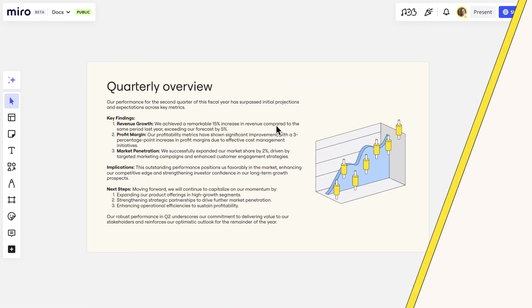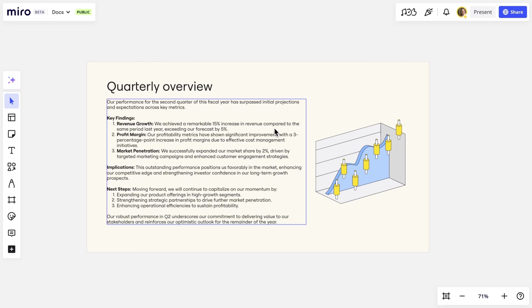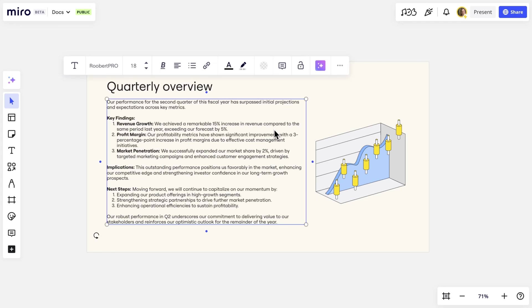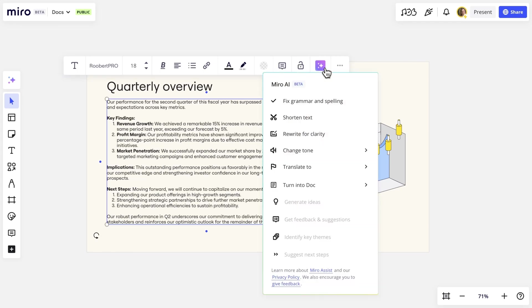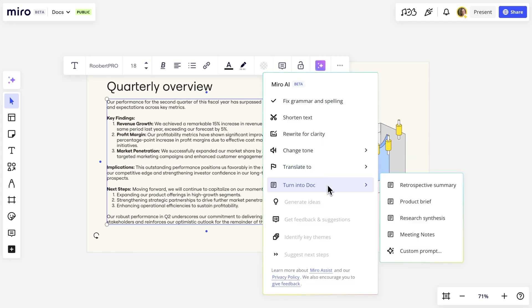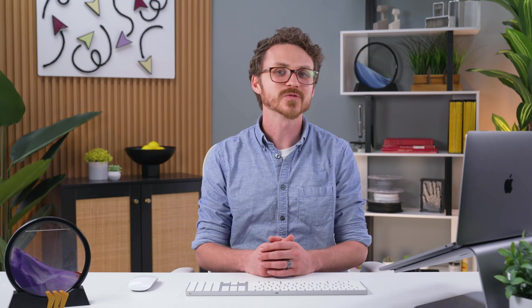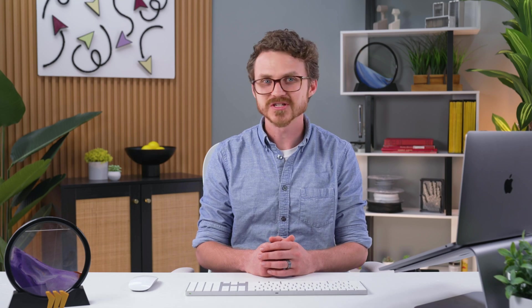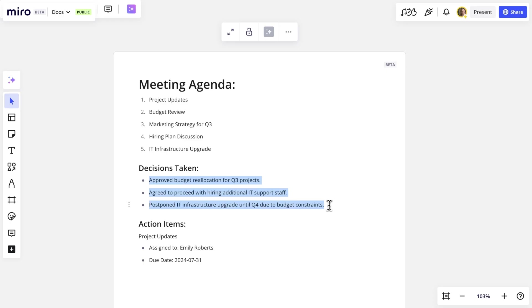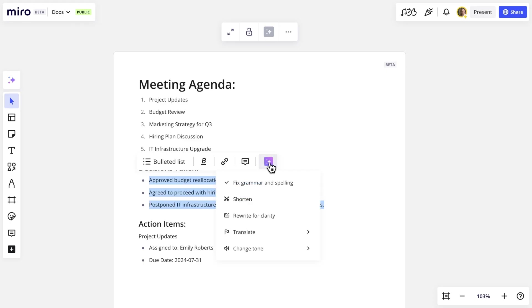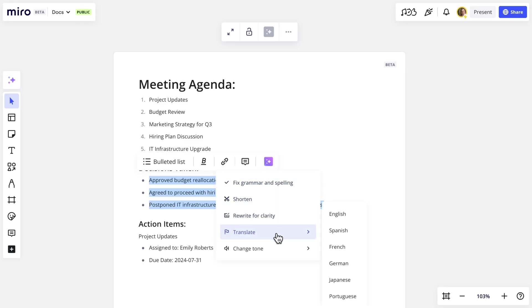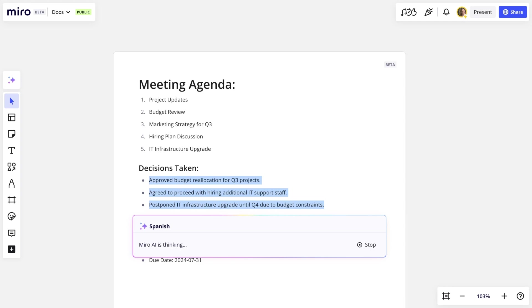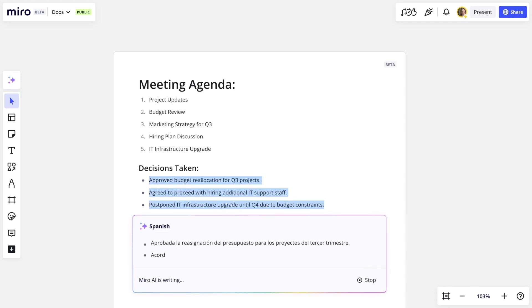Or generate a Miro Doc from content already on the board using Miro AI. In fact, Miro AI is embedded right in the Doc widget itself. Use Miro AI to do things like make your Doc more concise or translate it into different languages.